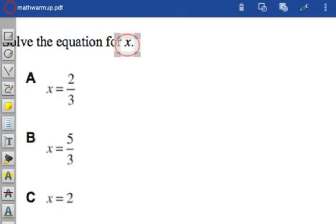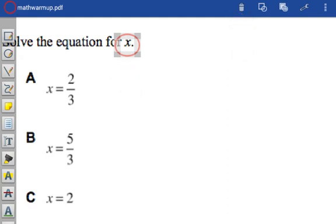If I want to delete an object, I tap on it, and then I select the trash can up here. If I want to change colors of something, I tap on the object, and then I select this tool up here in the upper right-hand corner.